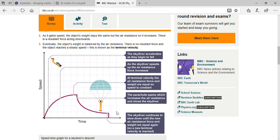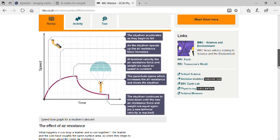When the parachute opens, air resistance increases and slows the skydiver. As the skydiver tends to reach the ground, he continues to slow down until the new air resistance force and weight are equal. At that point he reaches a new terminal velocity, and very quickly the skydiver reaches the ground.